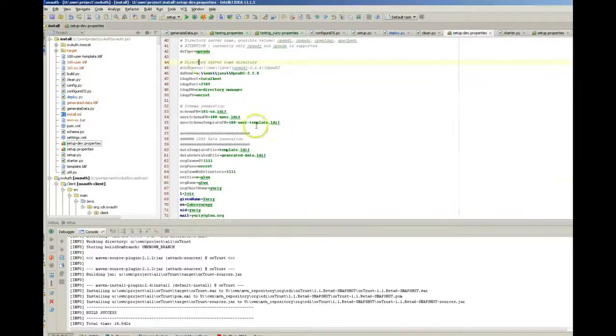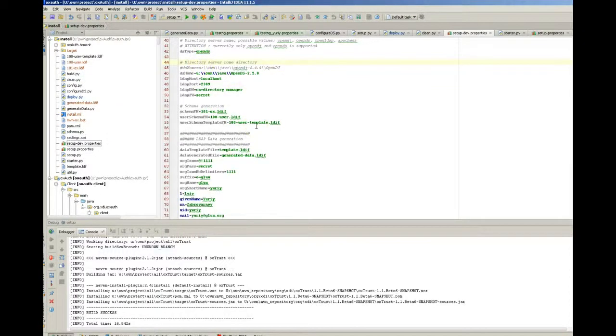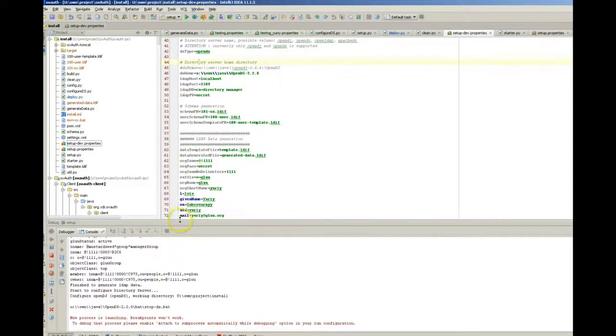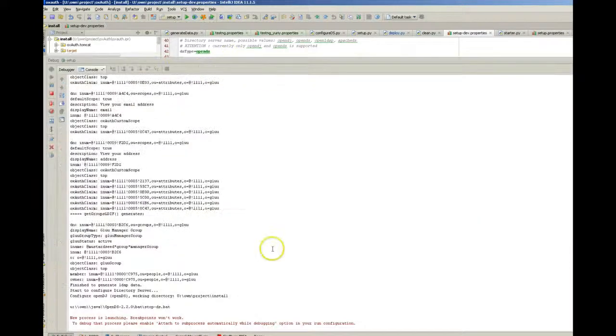So setup needs to configure OpenDJ correctly, build OX house, and deploy it to Tomcat. So let's start it and have a quick look.